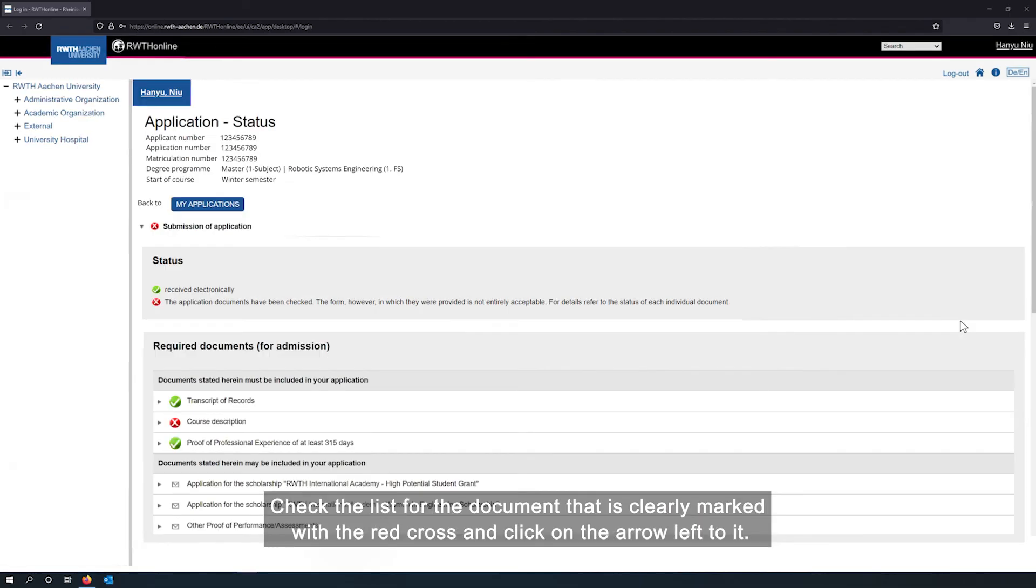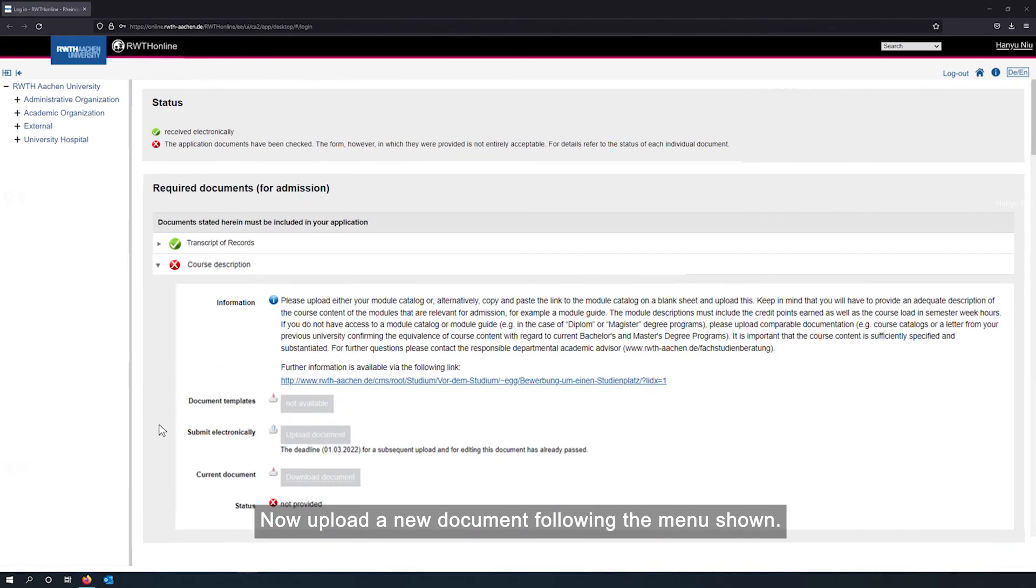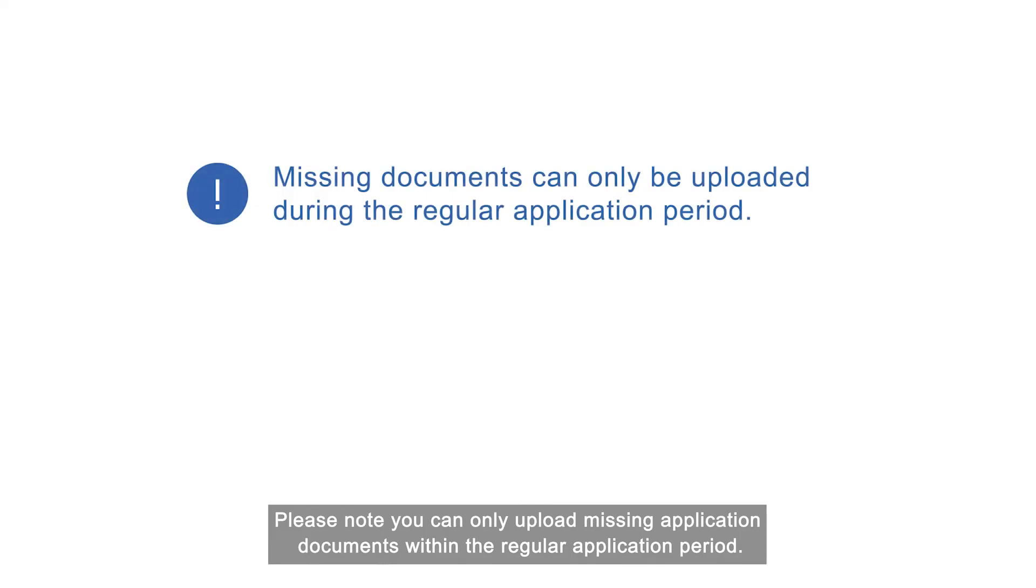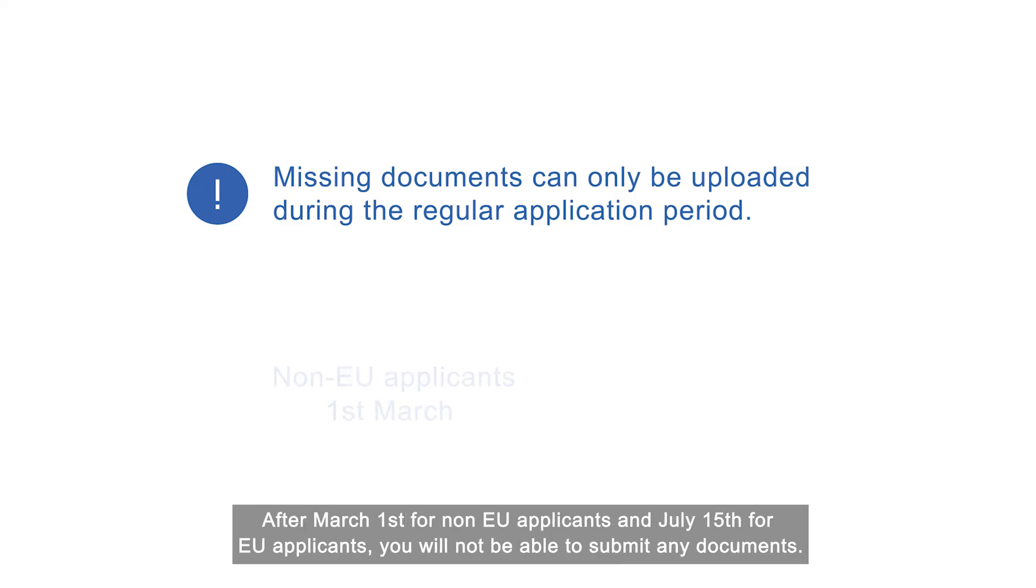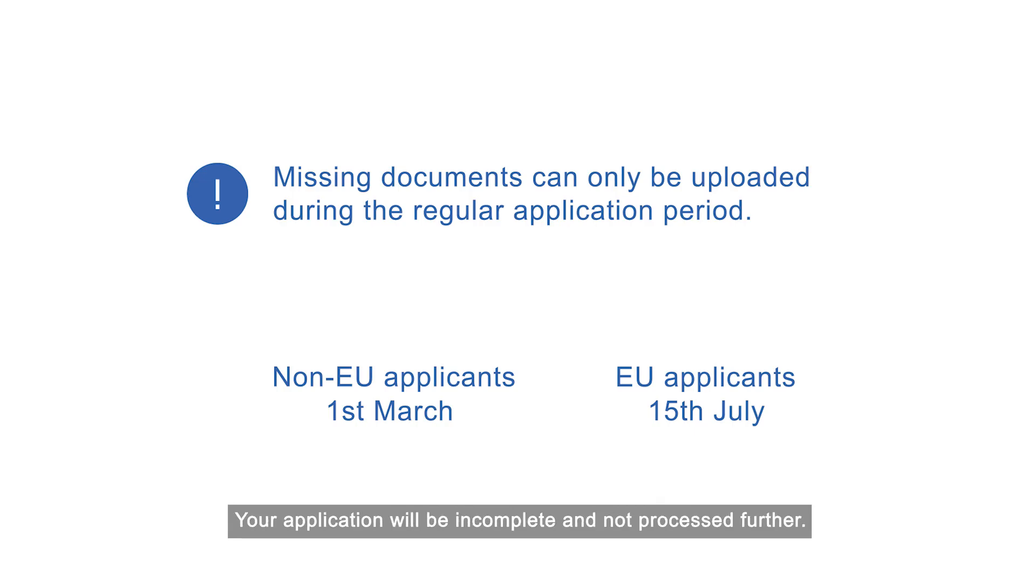Check the list for the document that is clearly marked with the red cross and click on the error left to it. Now upload a new document following the menu shown. Please note, you can only upload missing application documents within the regular application period. After March 1st for non-EU applicants and July 15th for EU applicants, you will not be able to submit any documents. Your application will be incomplete and not processed further.